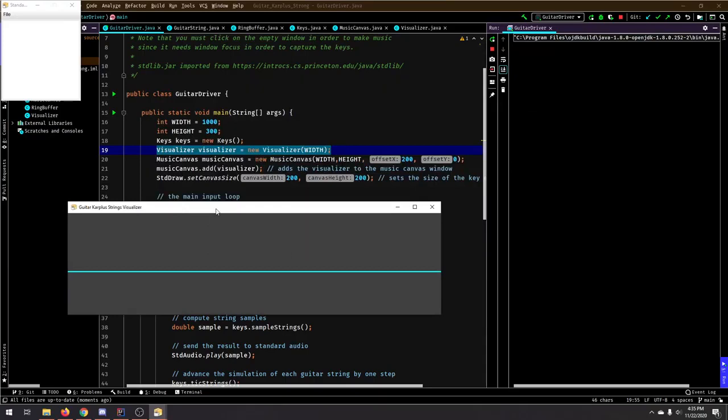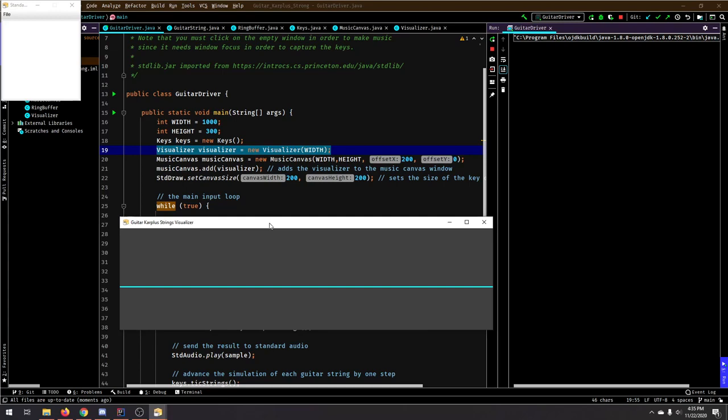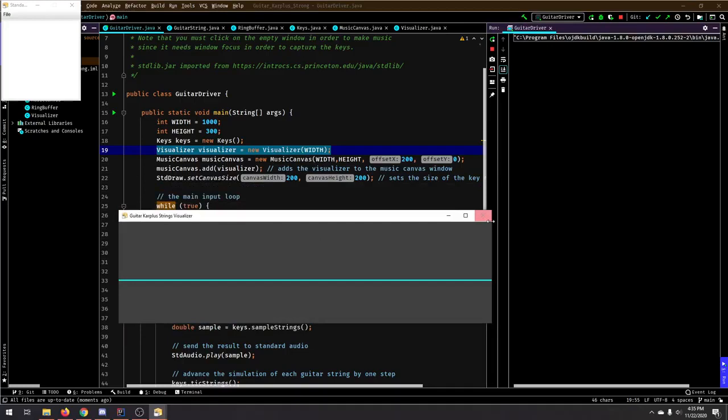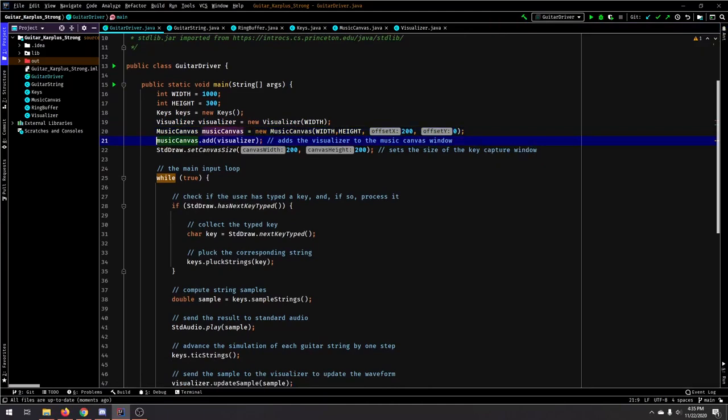So this thing is the visualizer, which is just a panel. It extends the JPanel, and then the actual window extends JFrame if you've ever used the Swing library. So this is the music canvas, and then the stuff inside is the visualizer, which is just an element that I added. Over here, we add to the canvas the visualizer.